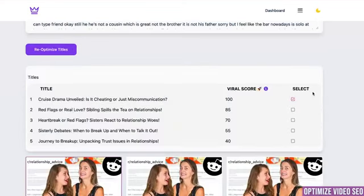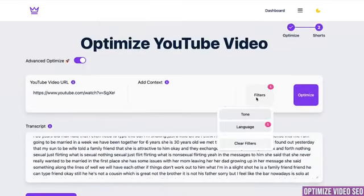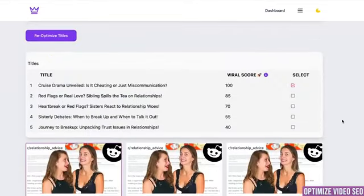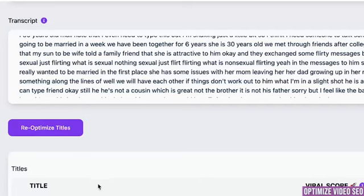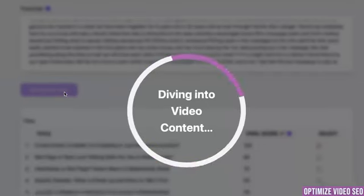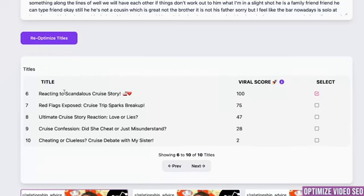But let's say that all of them are cool, however nothing really clicks. Maybe I want a different tone so I can go back and change the tone or language. Or I just want to see more options. In between transcript and titles there is a button — re-optimize titles. I can get not one more, but again five more options.